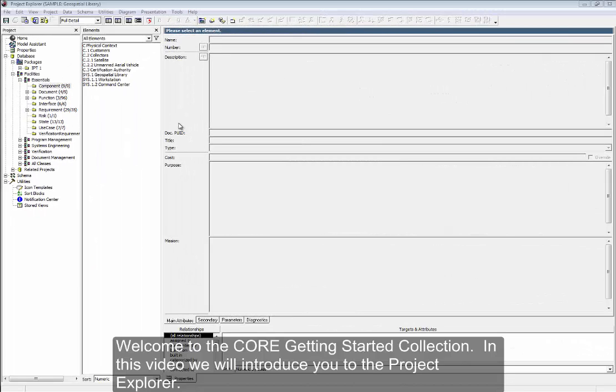Welcome to the Core Getting Started series. In this video, we will introduce you to the Project Explorer.